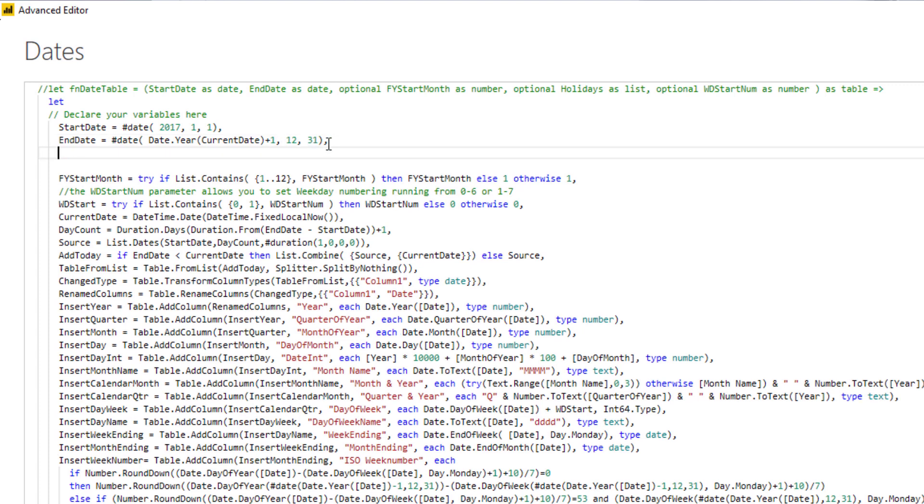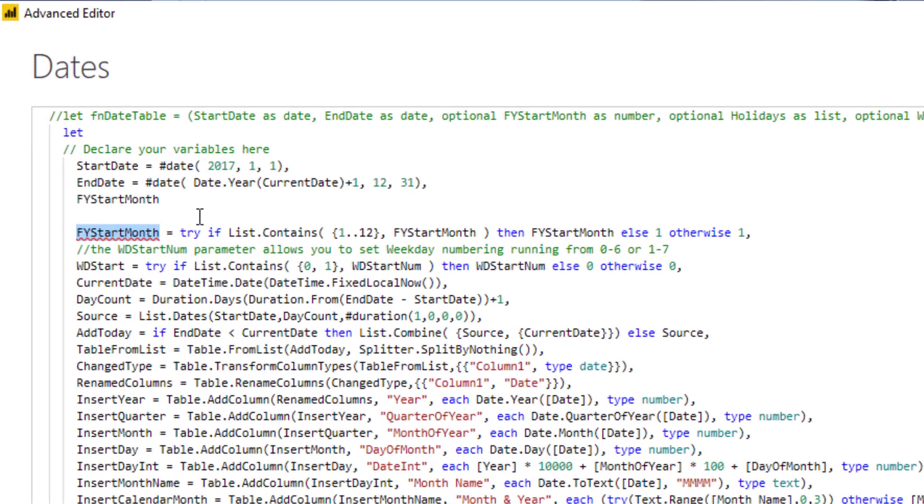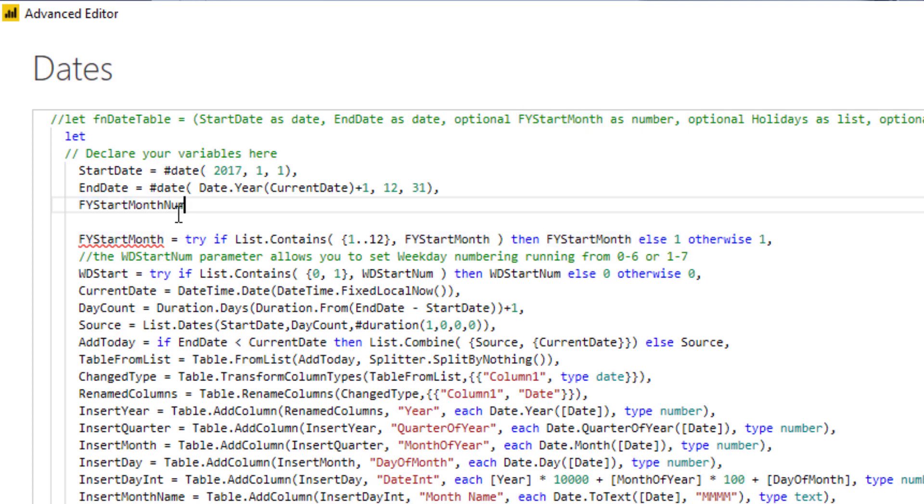On to the next variable. The next one is an optional parameter here called fiscal year start month. I'm going to copy that name and paste that in. The moment I pasted that in, this variable name got a red underline, and that's because the names match. That was no issue when these variables existed in their own environments, but a variable name has to be unique within an environment. We have to change that variable name here, so I'm just going to add num at the end.